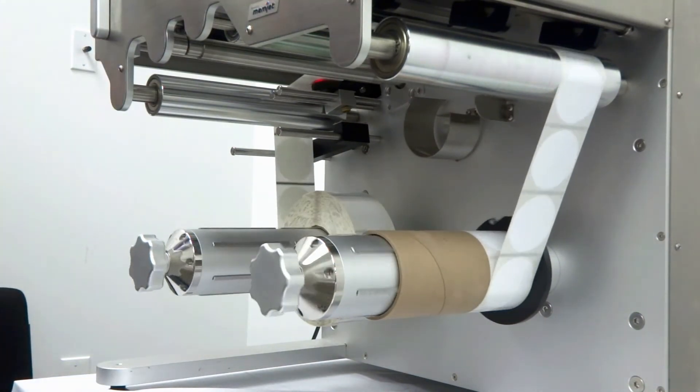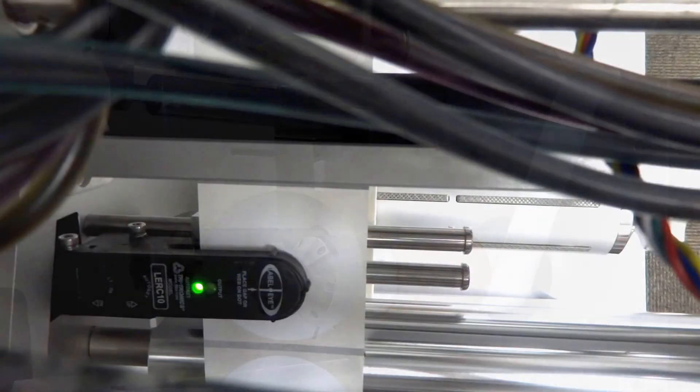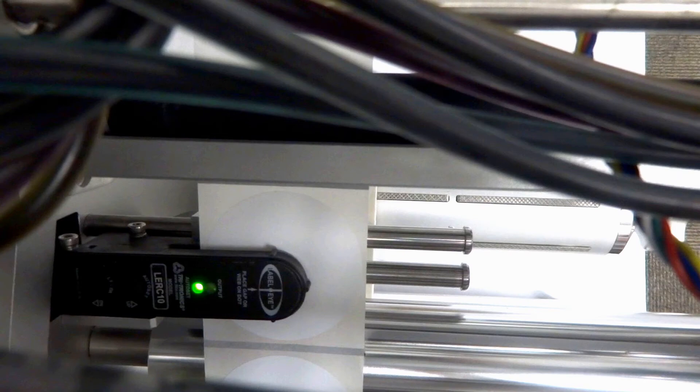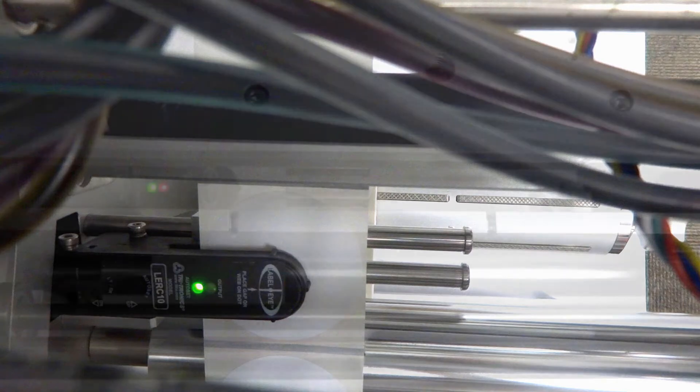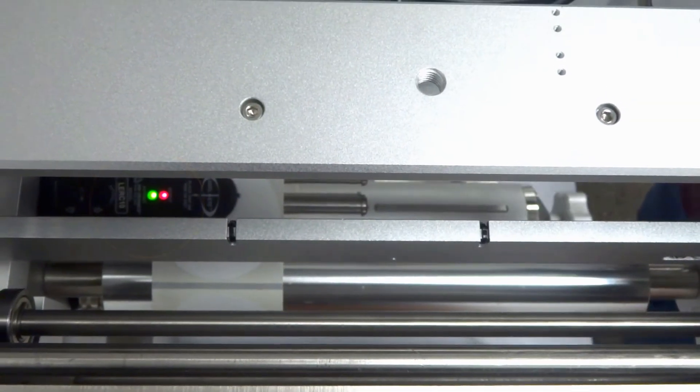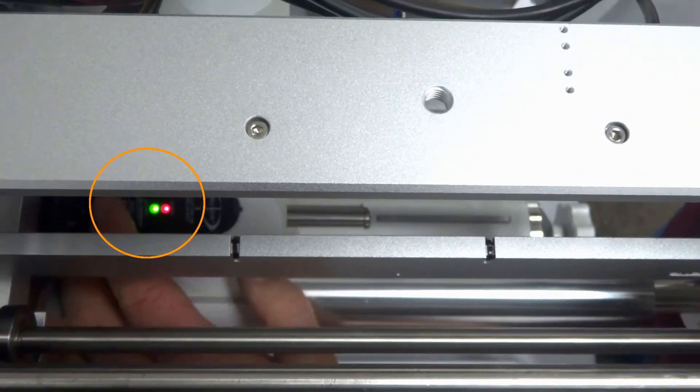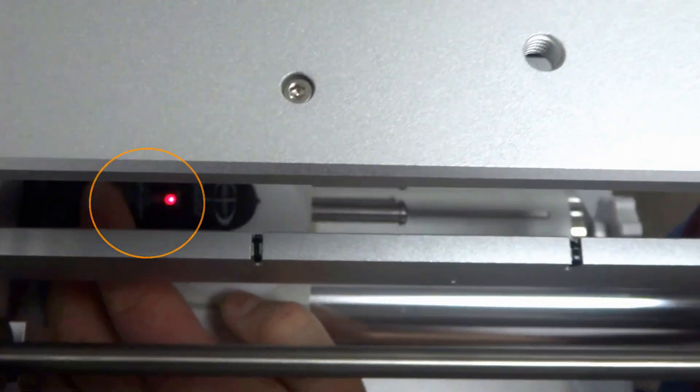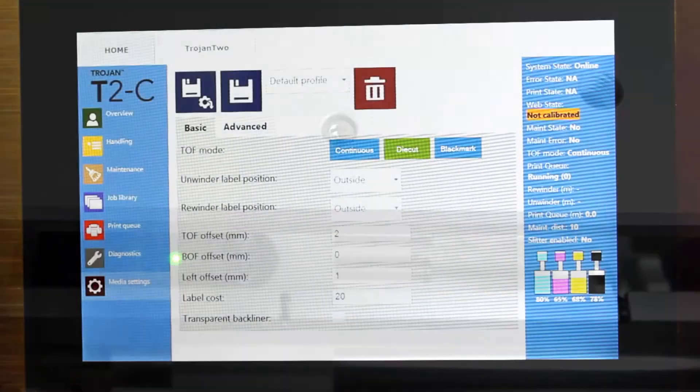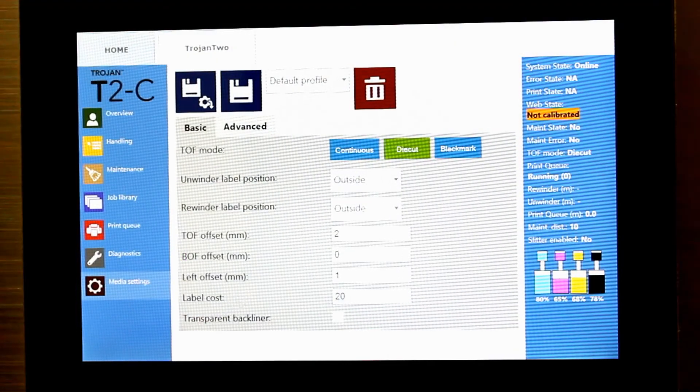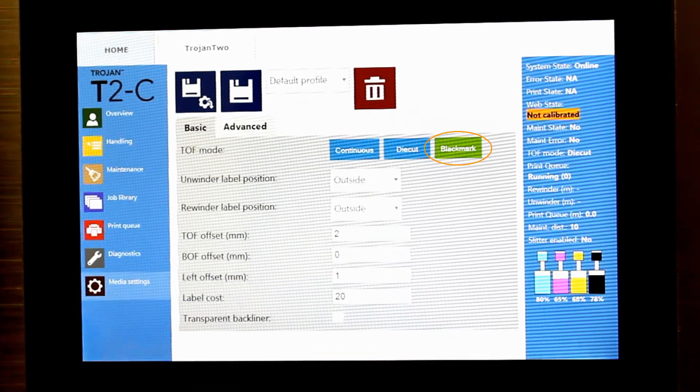In this case we calibrate as before, but put the crosshairs on the label instead of the liner. Press and hold auto set until it blinks three times. Then select black mark in media settings to use the material.